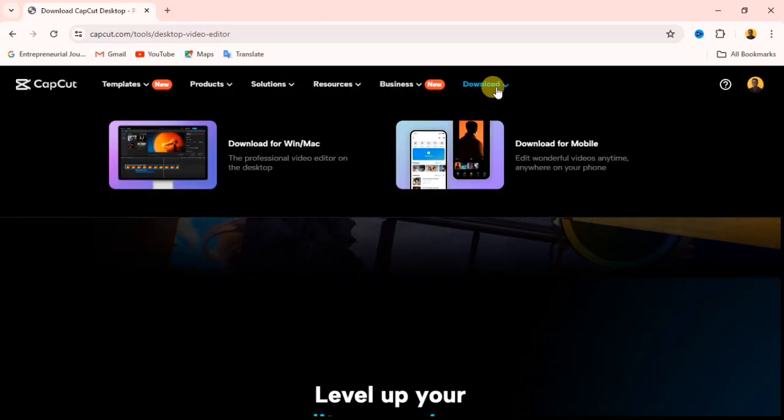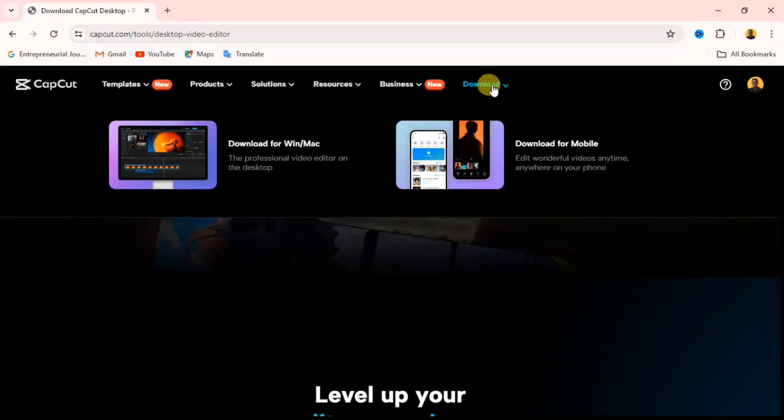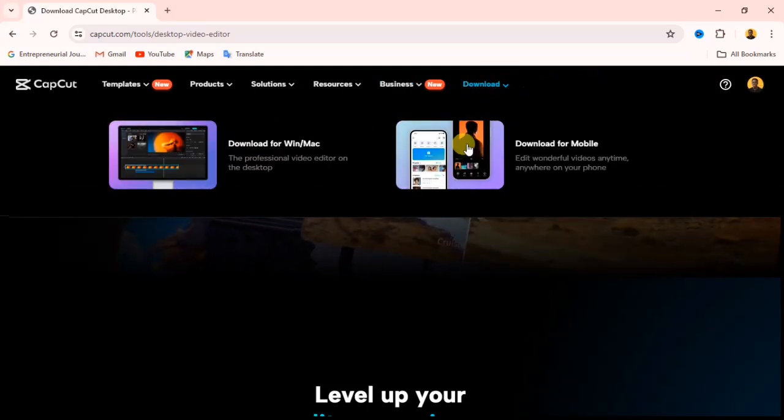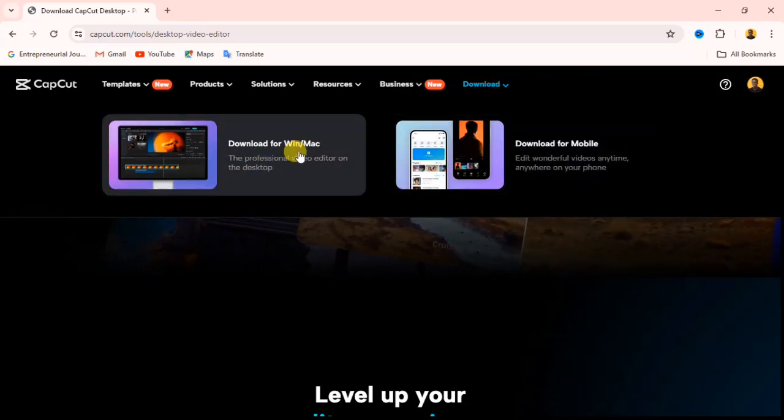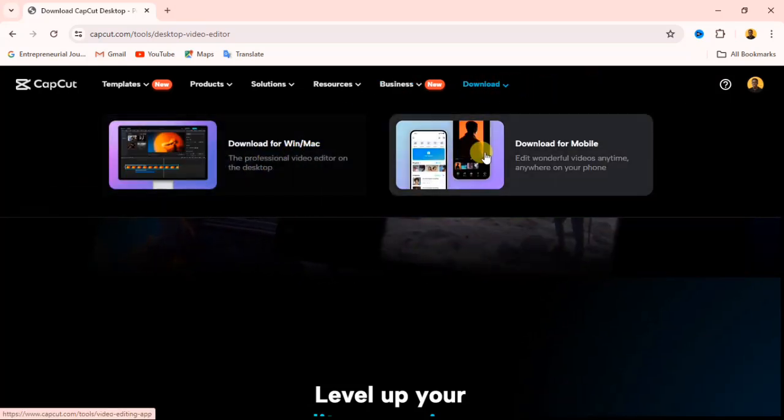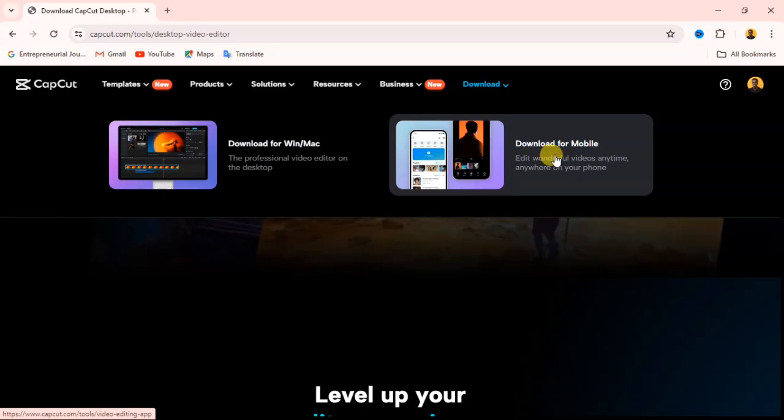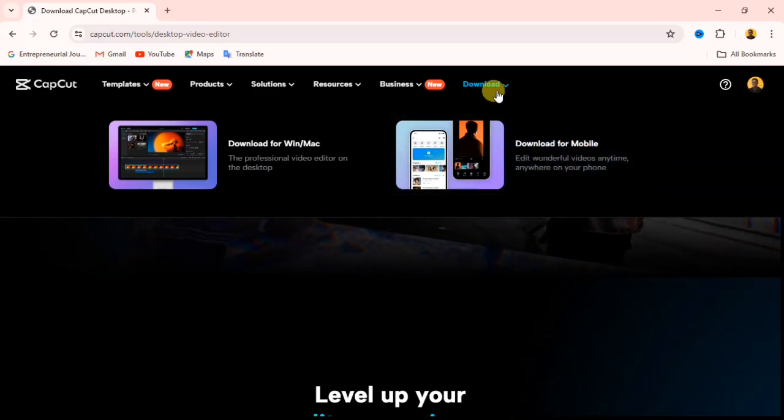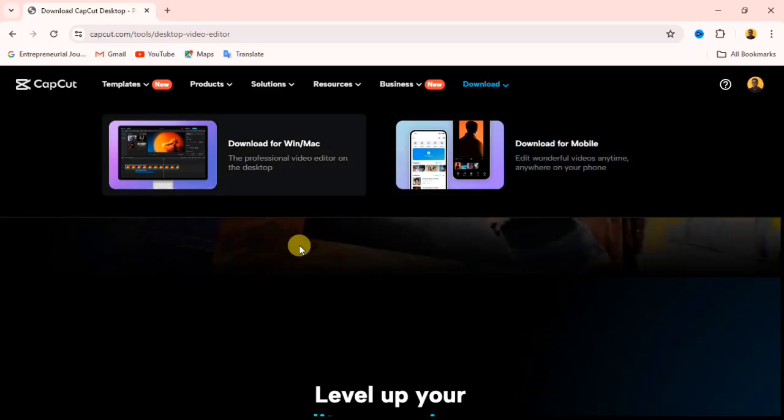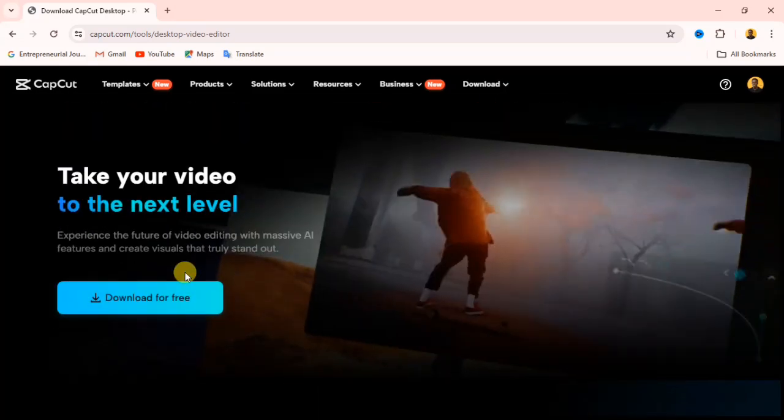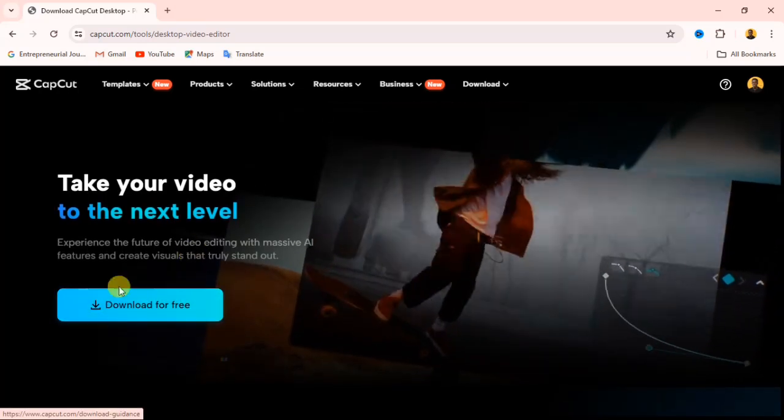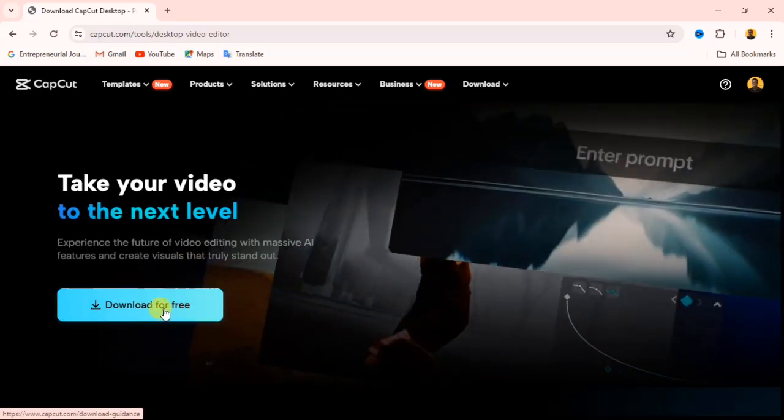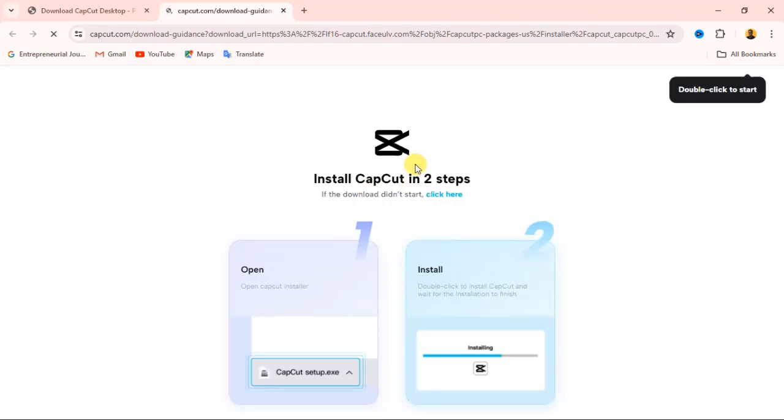Then if you come over to the download button at the upside here, you will see it gives you access to download for Windows or Mac. It gives you access to download for mobile. If you want to download for your Windows or your Mac, you can simply click on the download for free here. If I click on the download for free there, it's going to load up just like this.